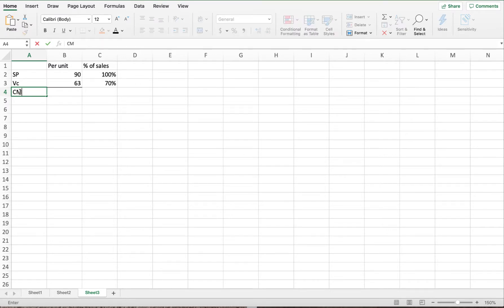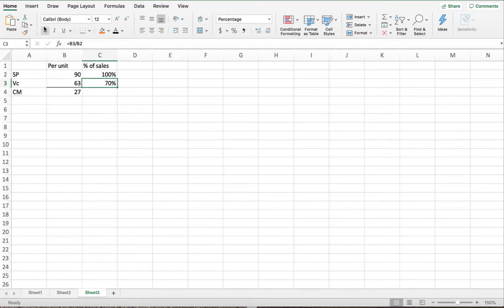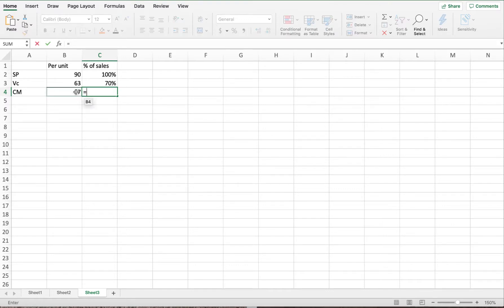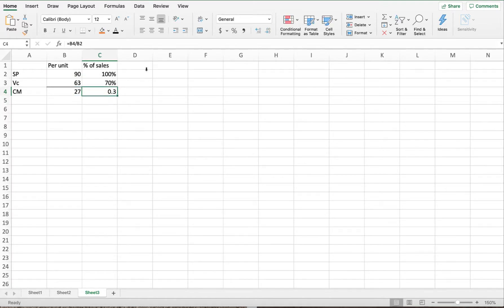This problem does give us the contribution margin, but let's remember how to calculate it: sales less variable costs. They also give us the CM ratio. The CM ratio is 30% — calculated as one minus the variable cost ratio, or by taking the contribution margin divided by sales, which gives 0.30 or 30%.